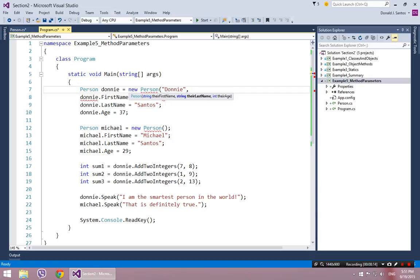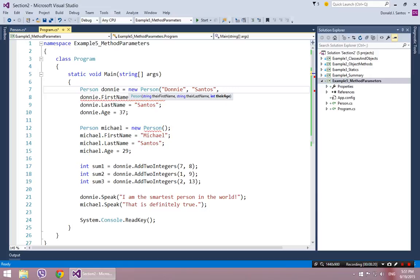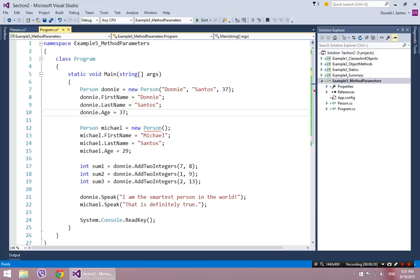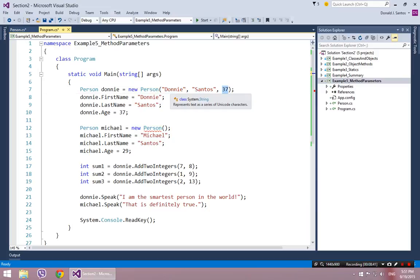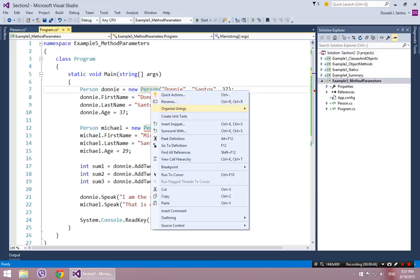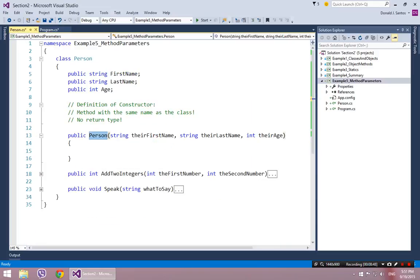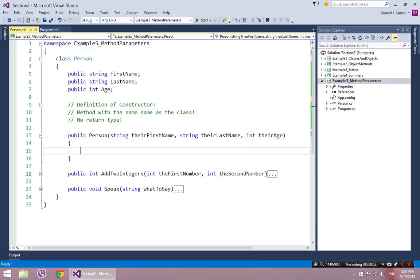And just as I taught you in the last video, the moment you hit that first left parenthesis, it's going to show you the parameters it needs. It says, give me a string. And I named my variable well, so their first name. So I'm just going to give it value of Donnie. Then comma. Now it's going to say I want another string. I say, okay, here's Santos. And then I'll do comma. And now I want another value, which is an integer this time. And this one's called their age.